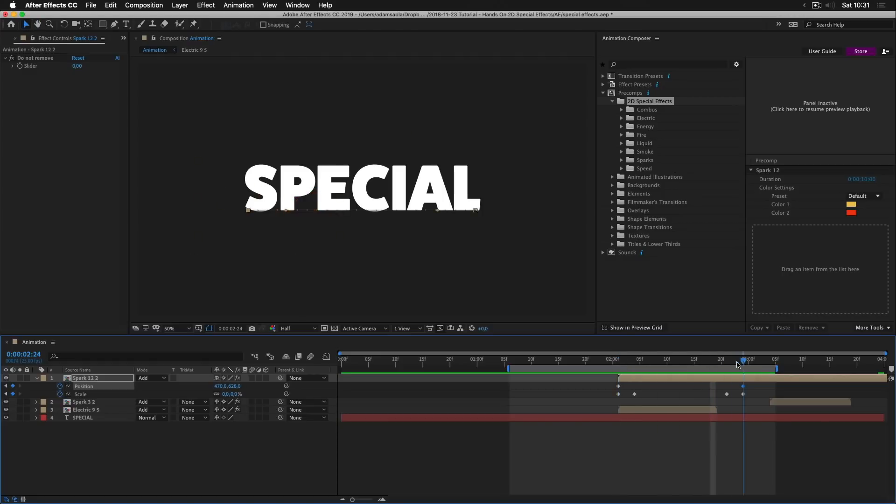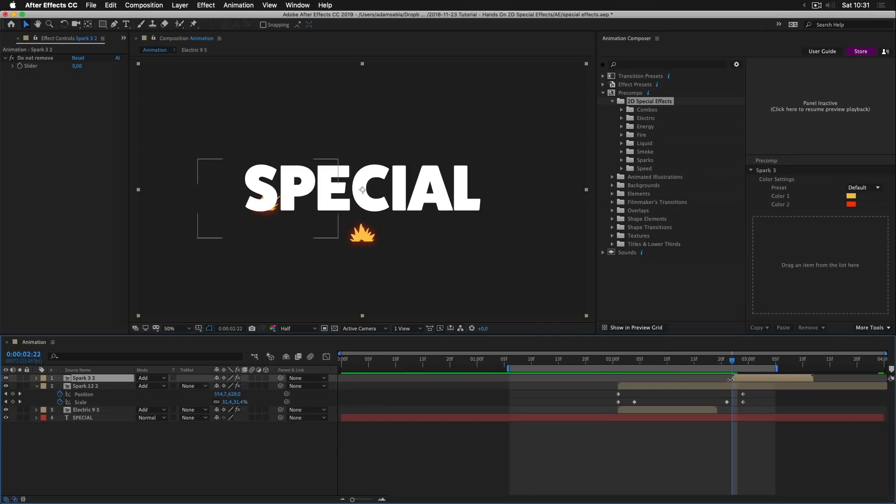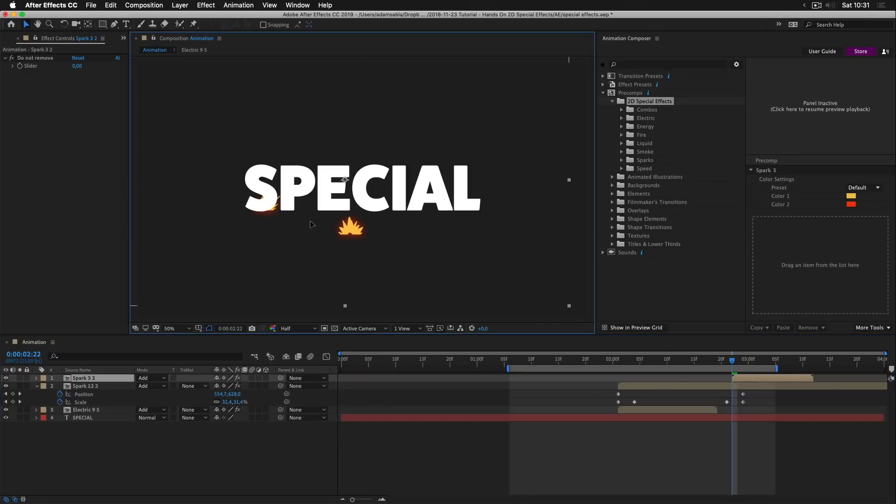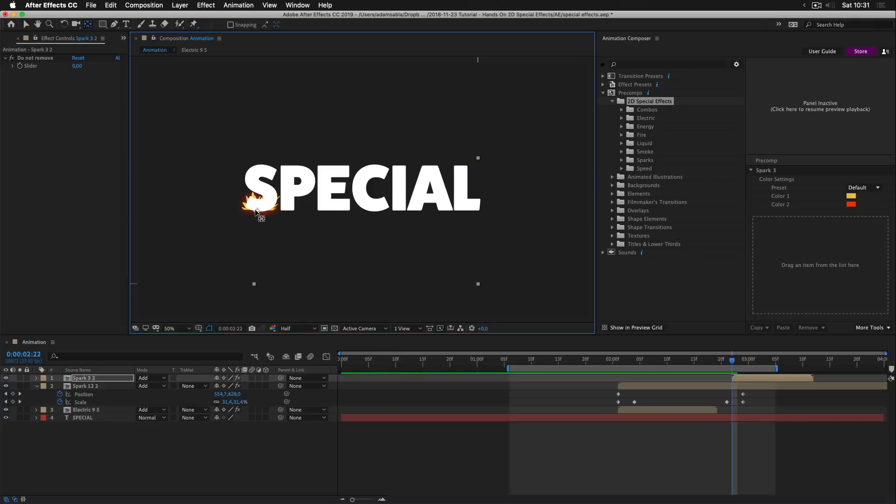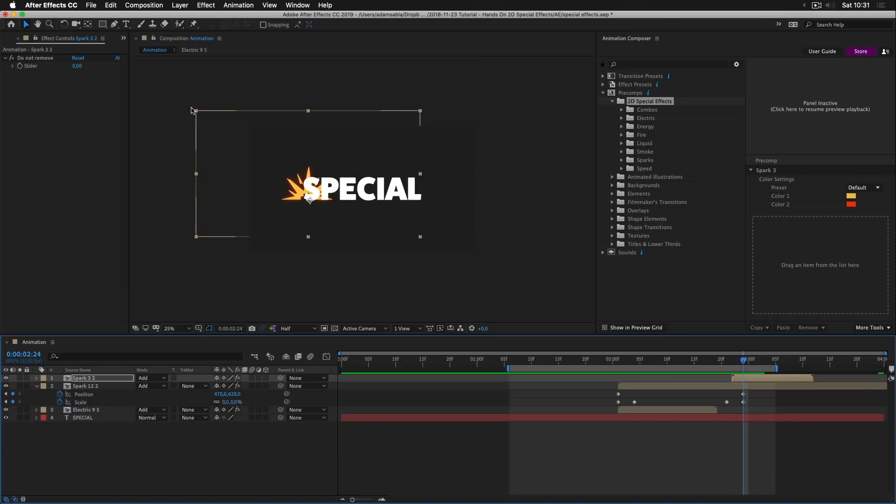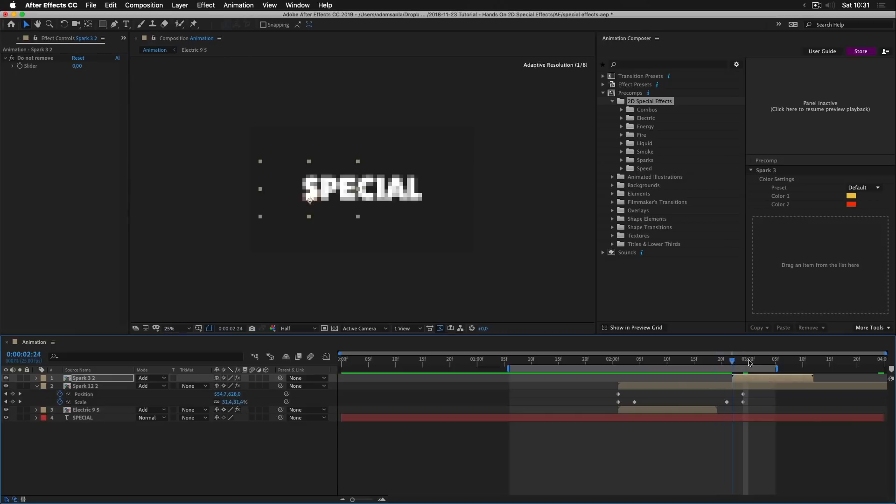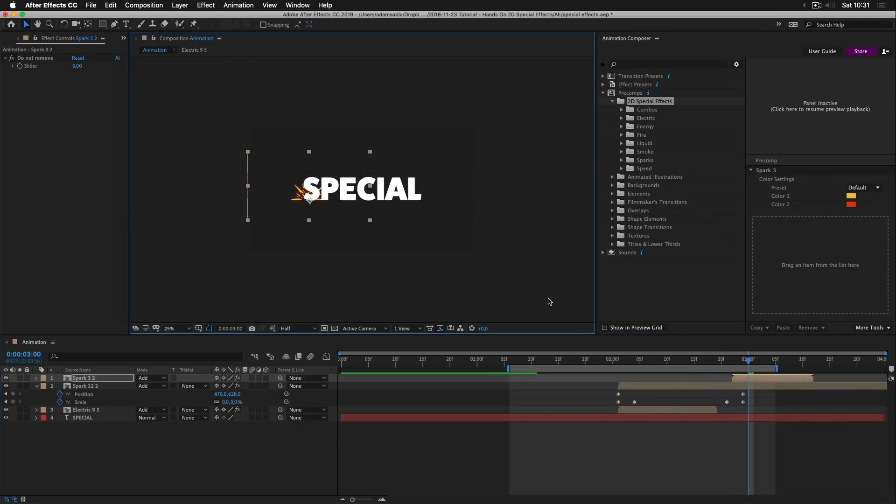Now let's add the other spark to the end. So I'll just move it up. Reposition. And again I'll press Y. Move the anchor point here. Now let's change the scale. A little bit bigger.